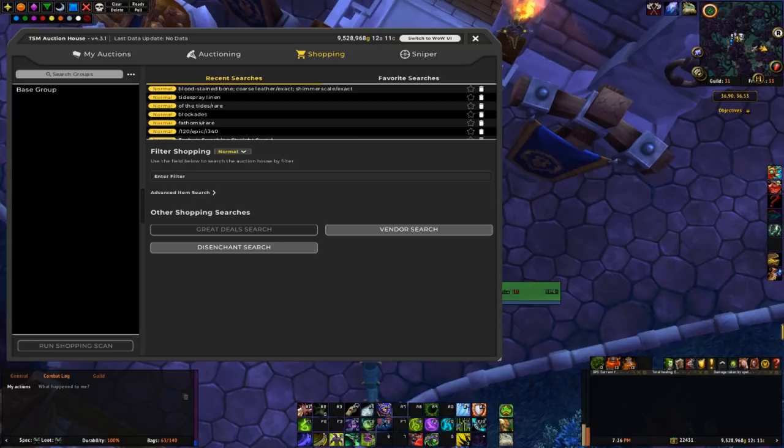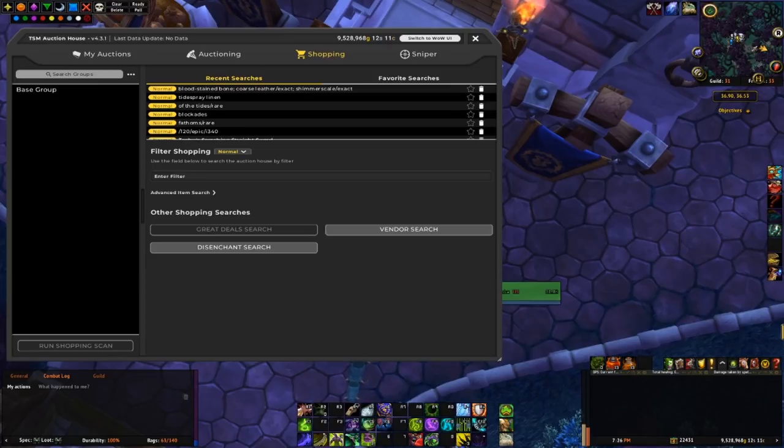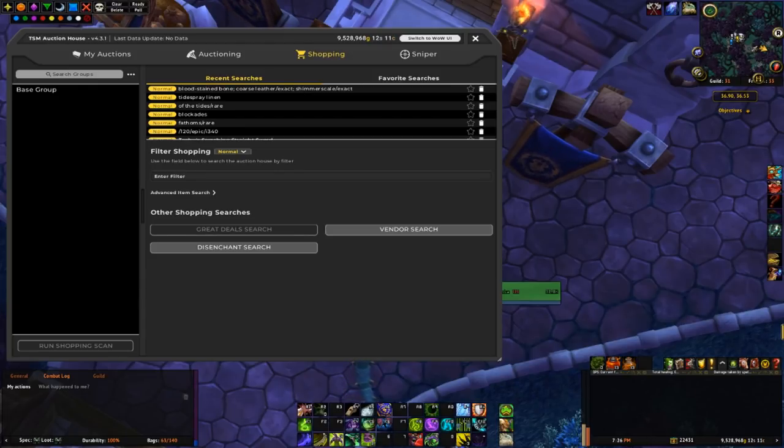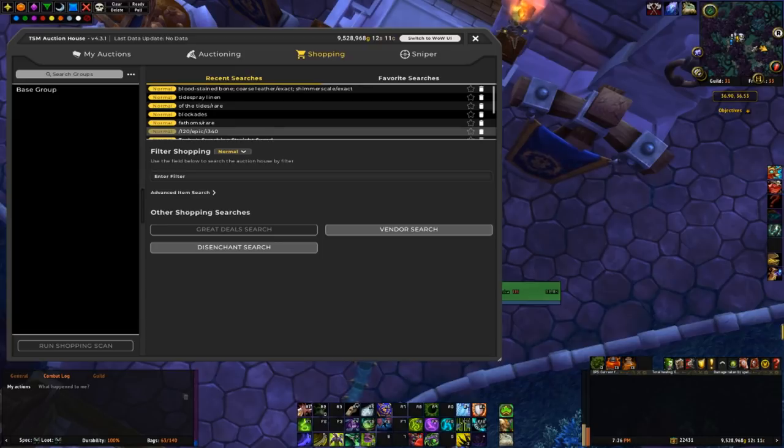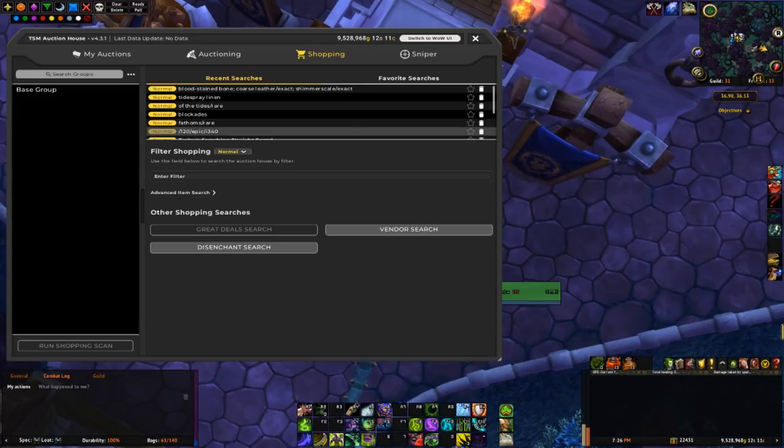Actually hit 260 million gold liquid, so I'm a quarter of the way there to my 1 billion gold challenge. It'll probably take me another year at least to get there, but it's fun to keep track.